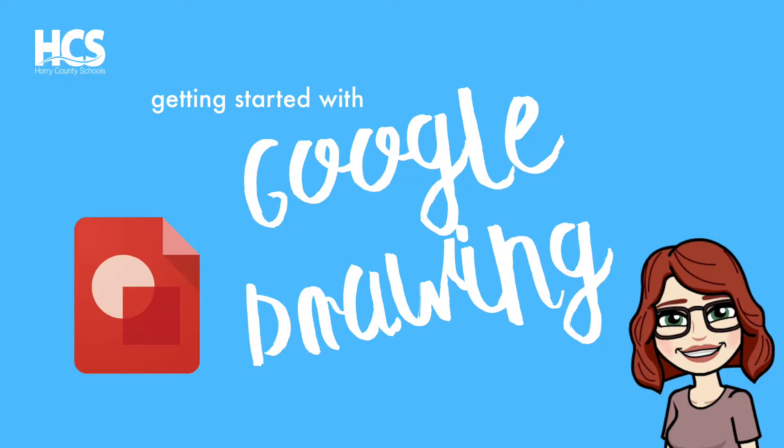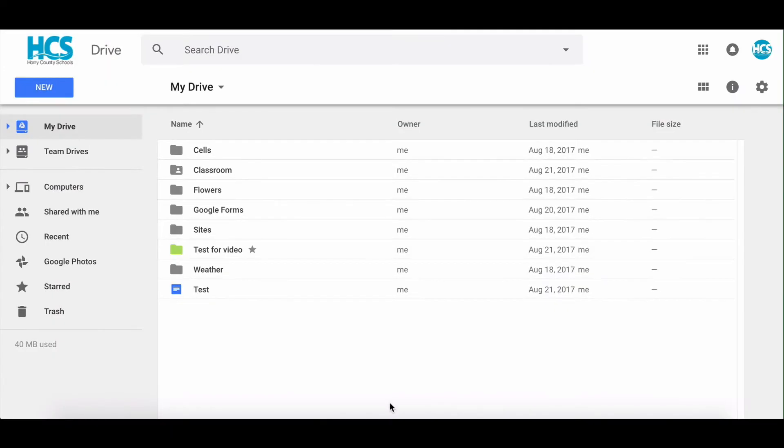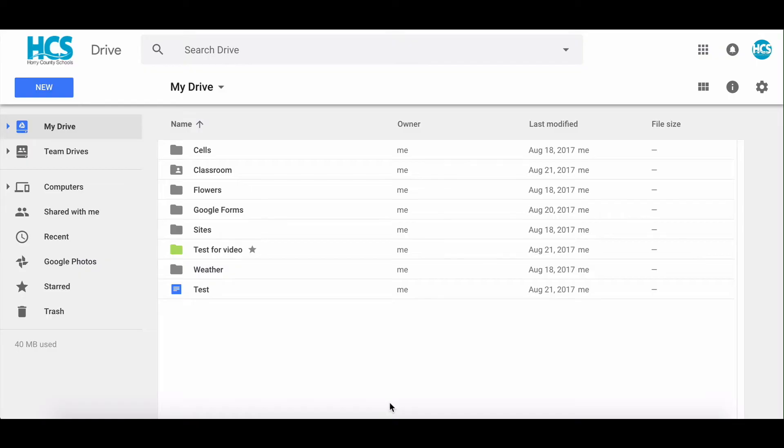Google Drawing is an app that you can use. It's housed within your G Suite or your Google Drive and you can use it to do a lot of things in the classroom and create drawings and different images that you can place on any digital file. So we're going to go ahead and get started.